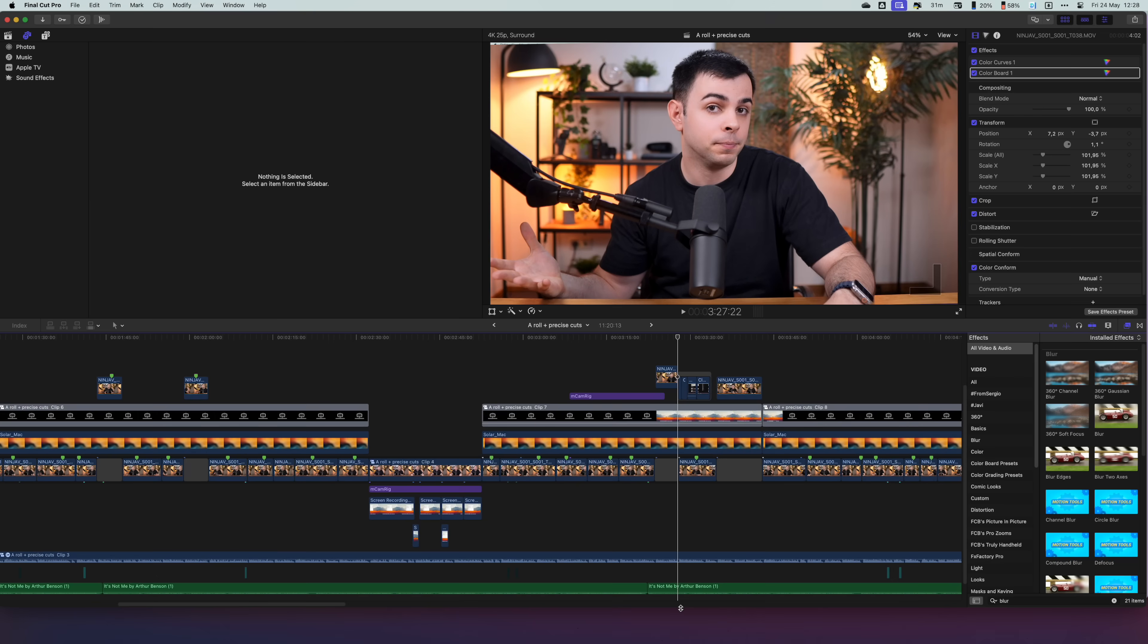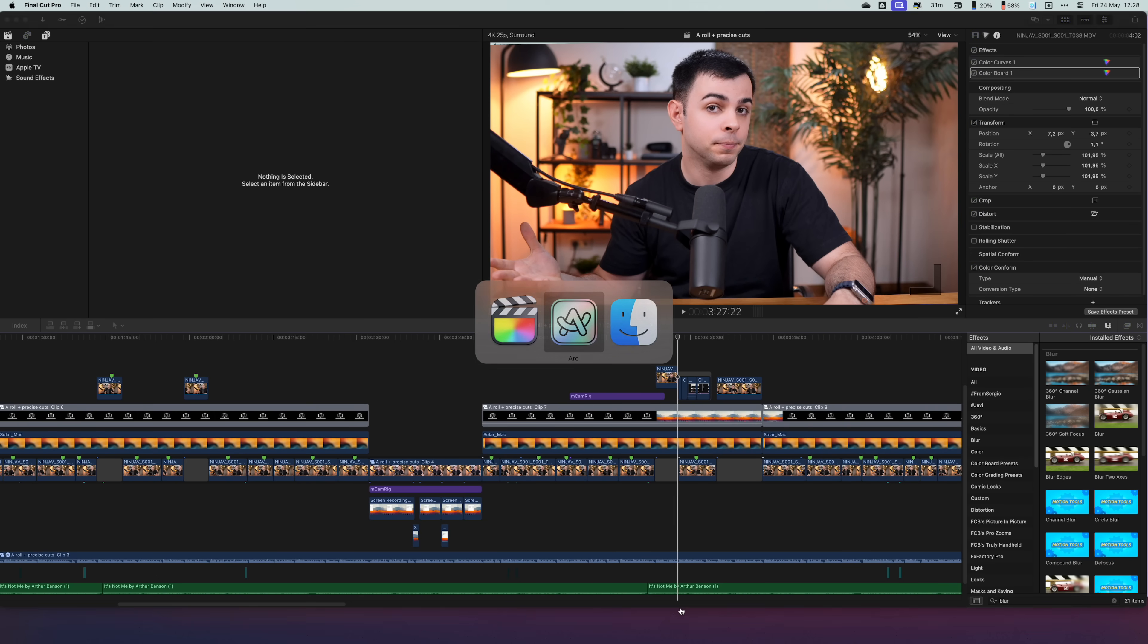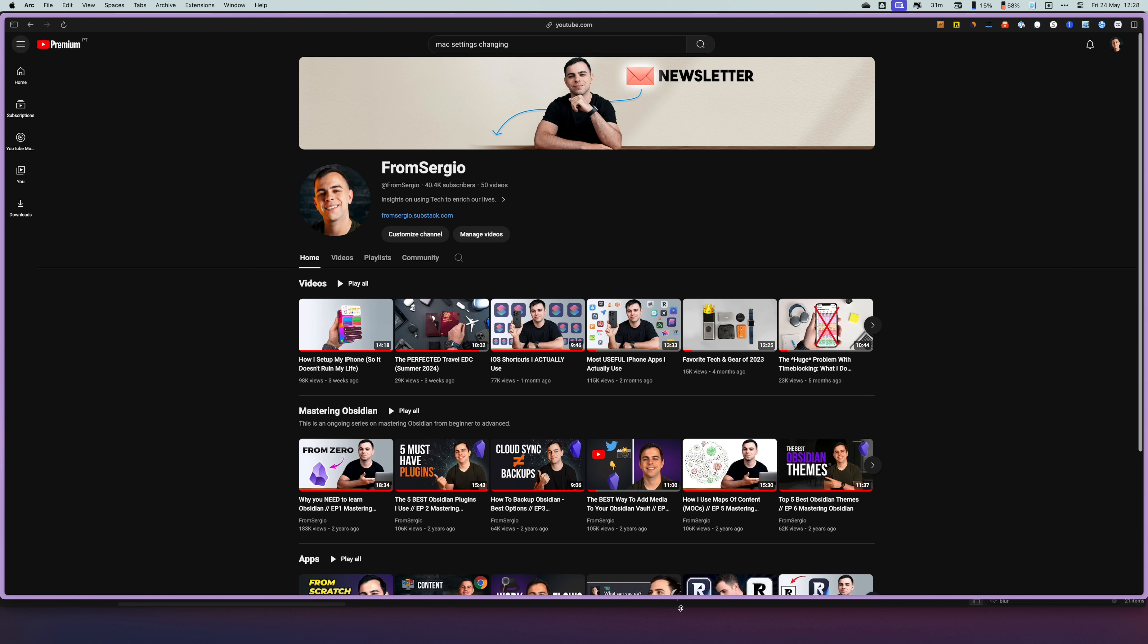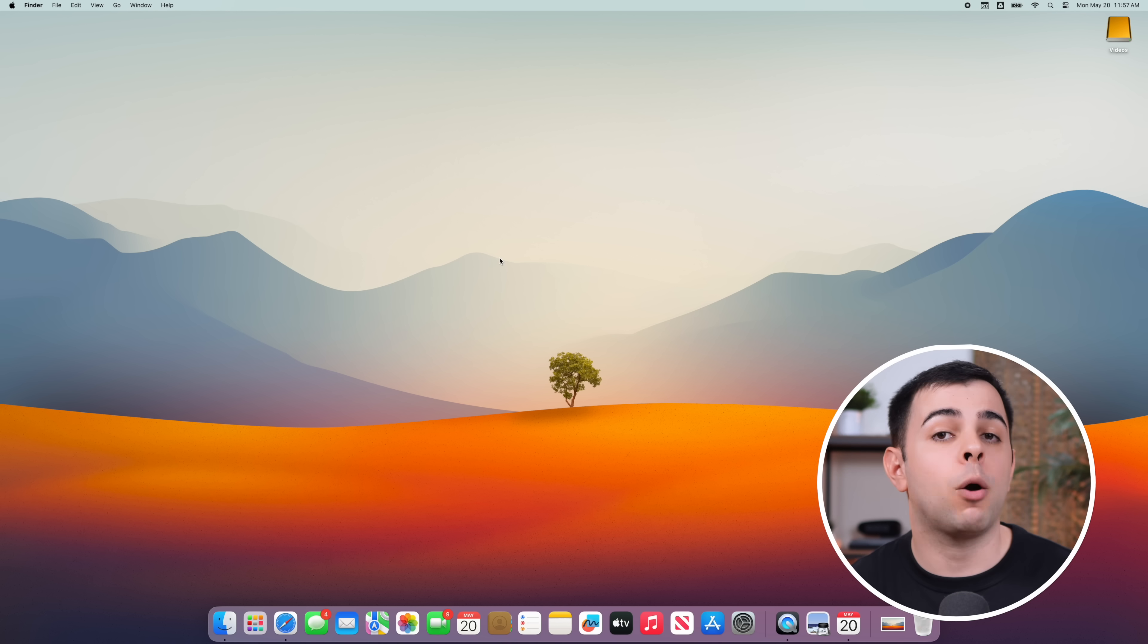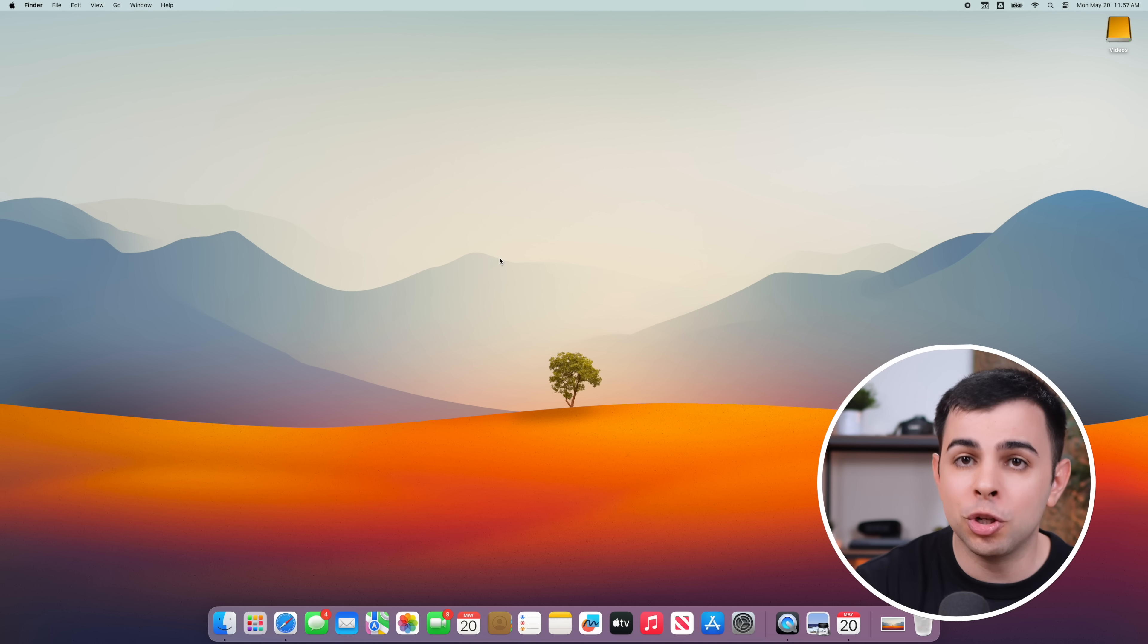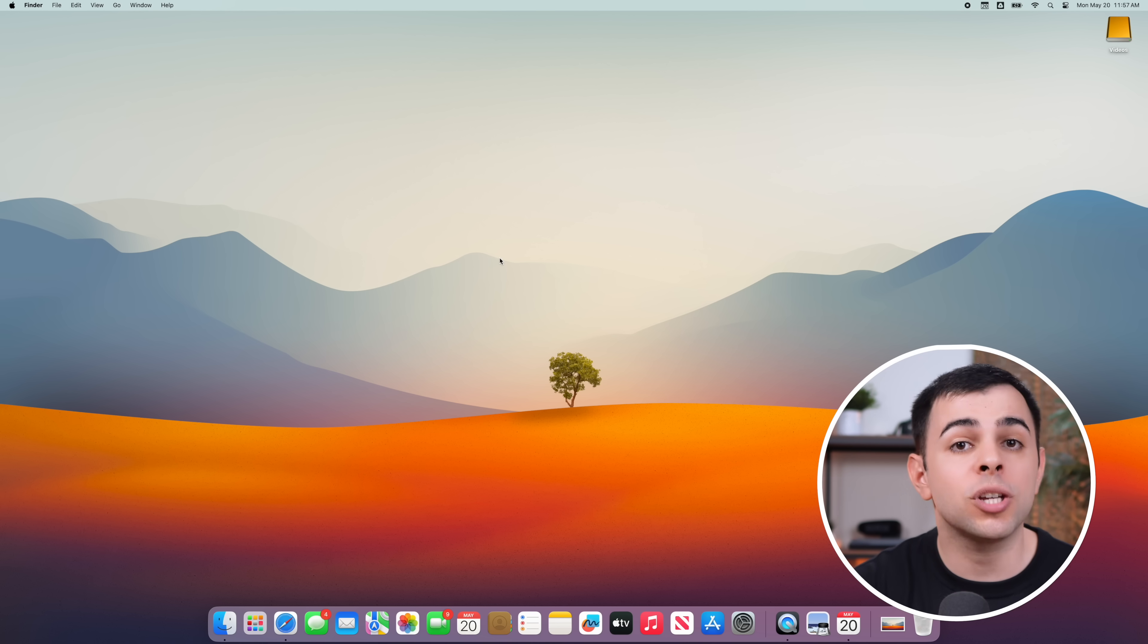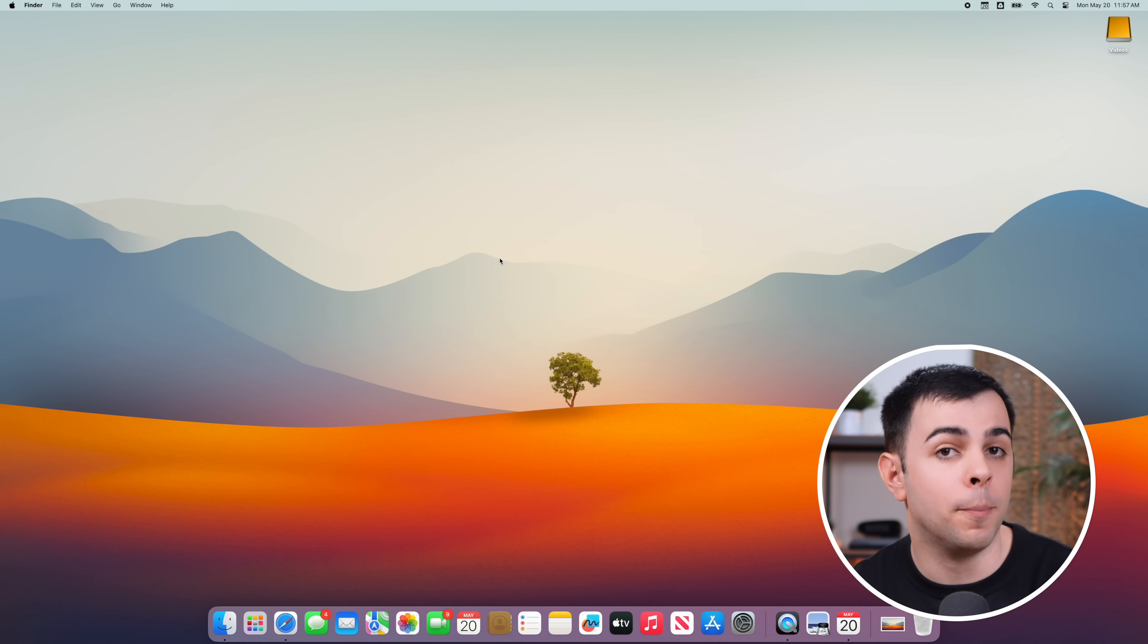So I've never been big on wallpapers, because honestly, I just never used to see them. I was always going from one window to the other, so there was never a reason to see my desktop, but that all changed with the new widgets. Because now, you can actually add widgets to the desktop. And not just the widgets on the Mac, but also any widget you have access to on your iPhone.